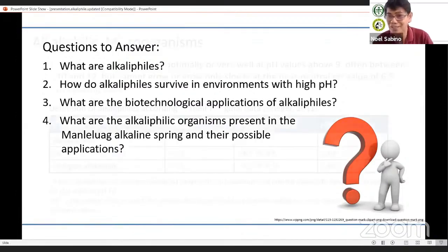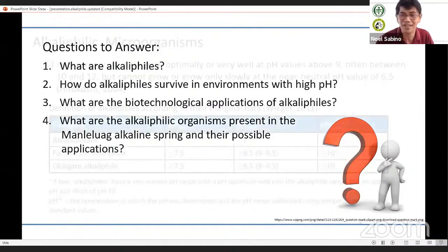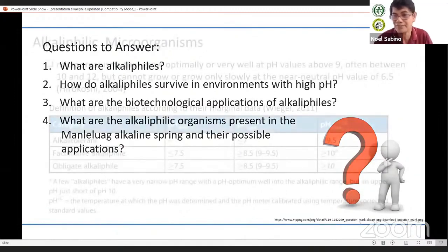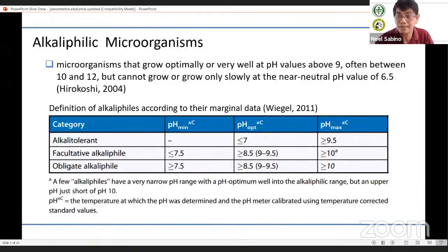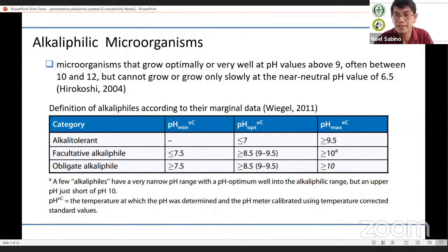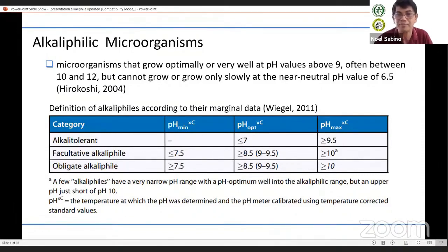We start with the definition of an alkaliphilic microorganism. As defined by Hirokoshi, who really started the work on alkaliphiles, it is defined as microorganisms that grow optimally or very well at pH values above 9, often beyond 10 and 12, but cannot grow or grow only slowly at near-neutral pH values of 6.5.